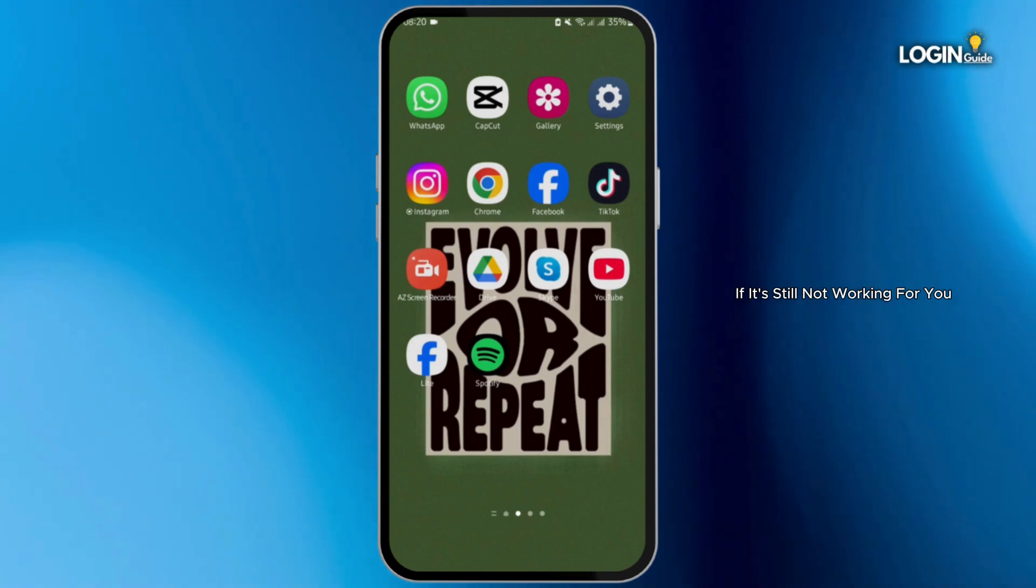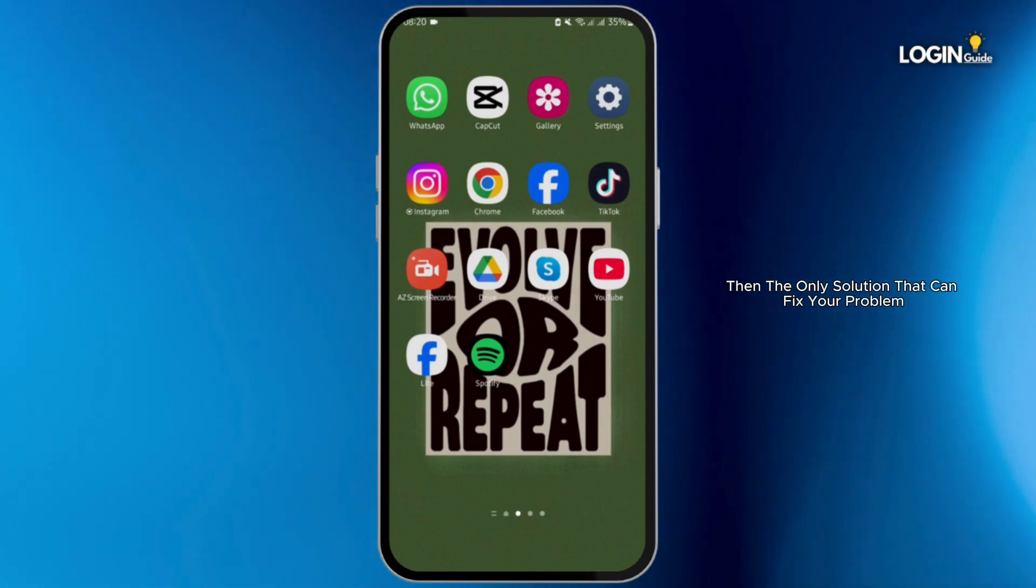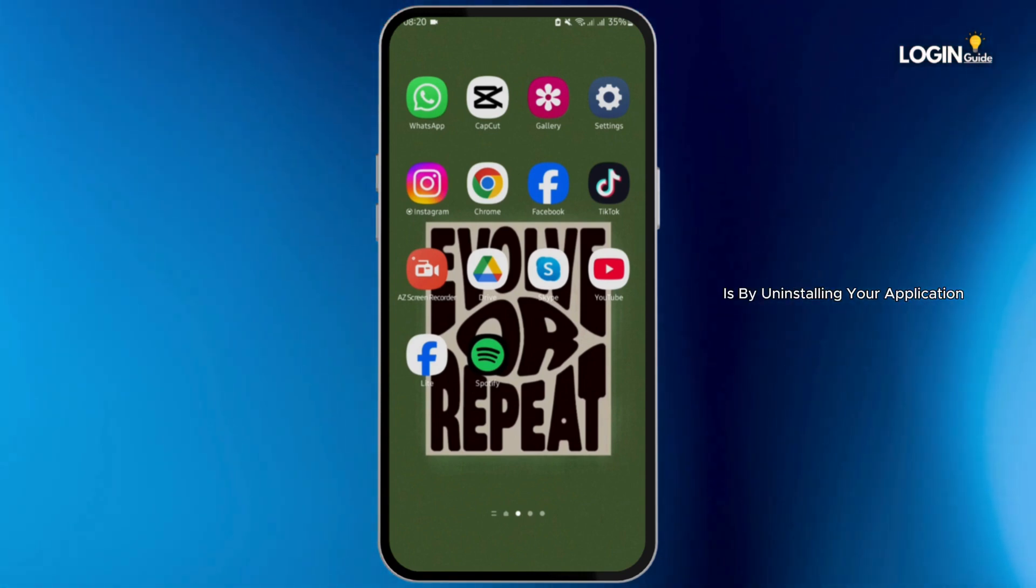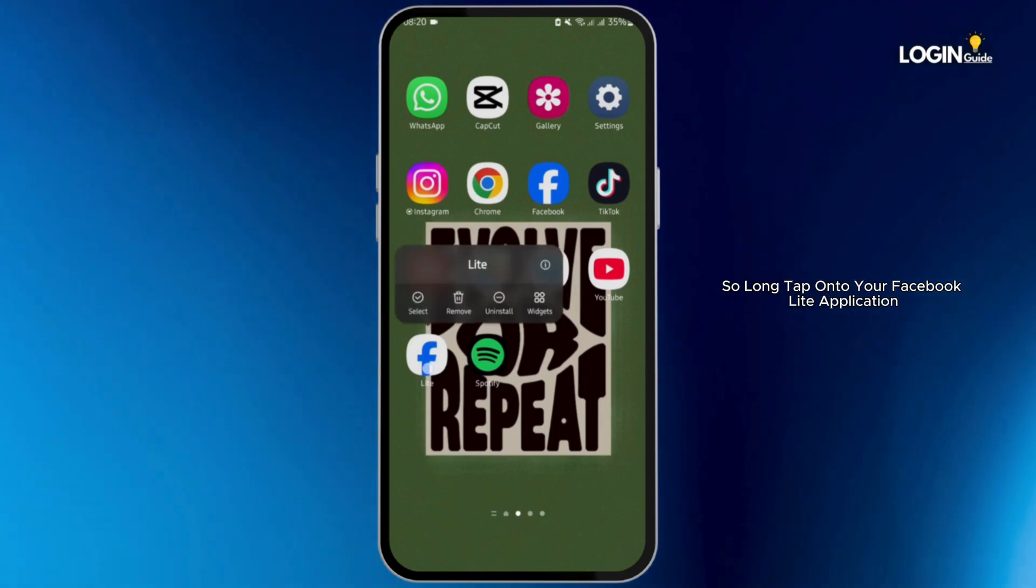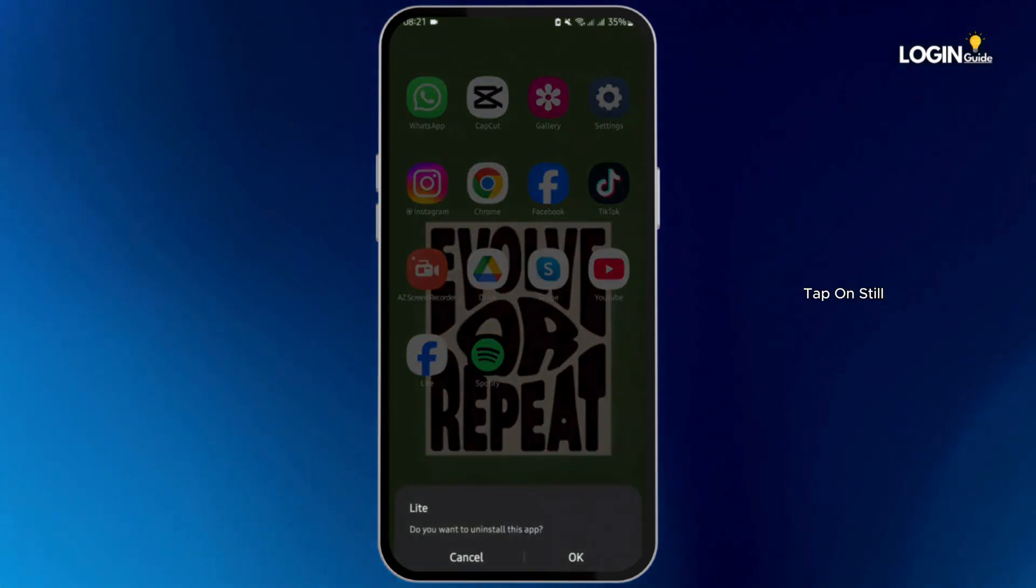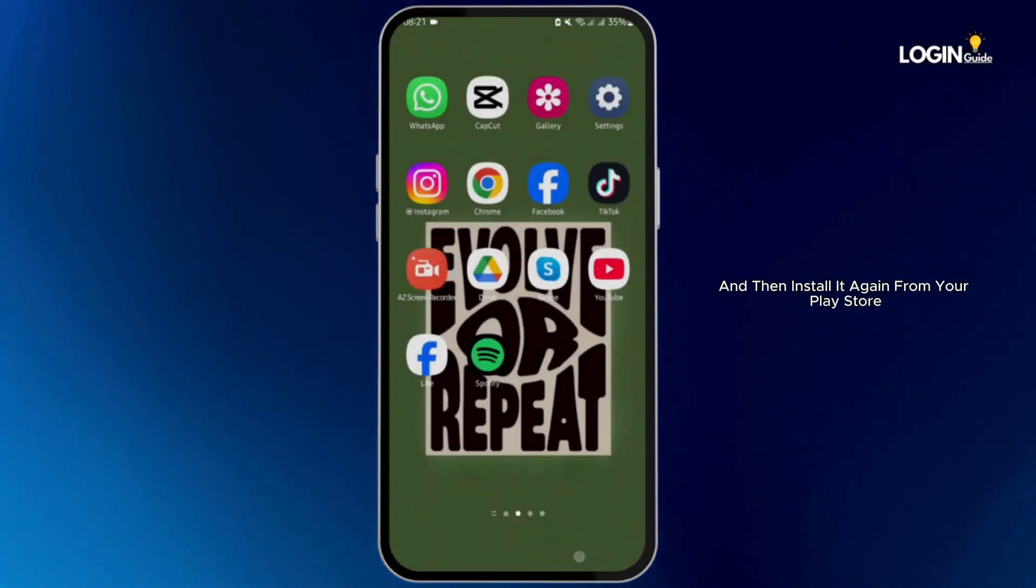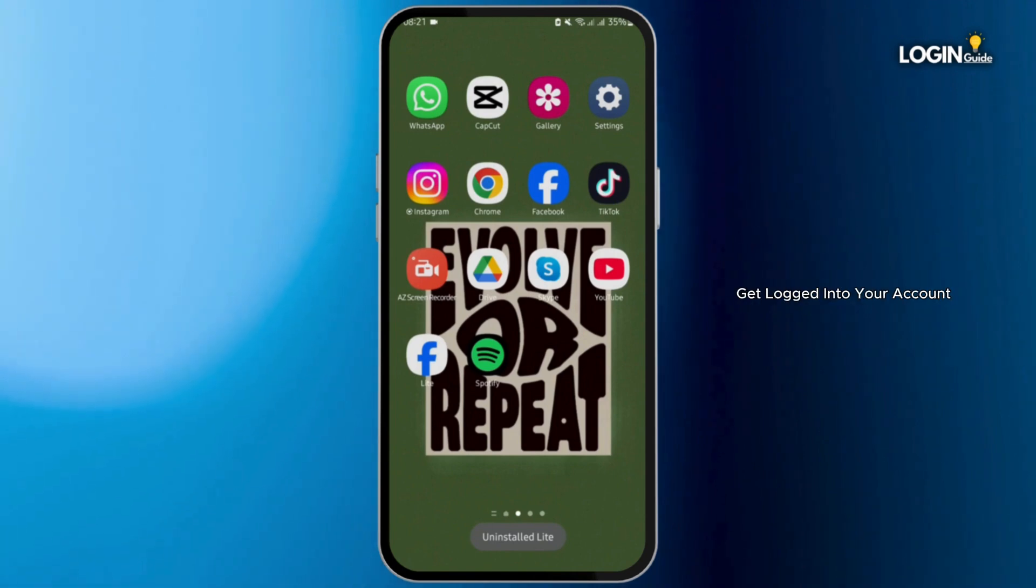If it's still not working for you, then the only solution that can fix your problem is by uninstalling your application. Long tap onto your Facebook Lite application, tap on Uninstall, and then install it again from your Play Store. Get logged into your account and that shall definitely fix your problem.